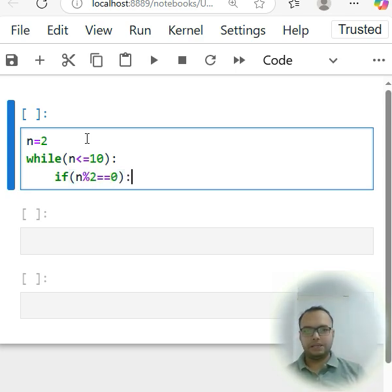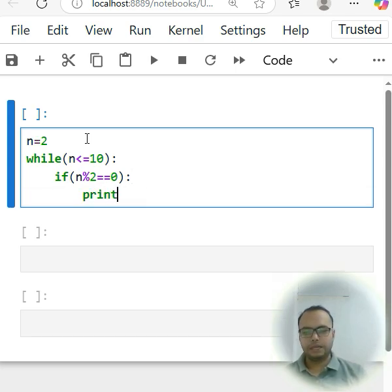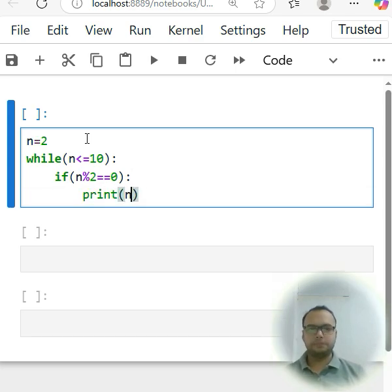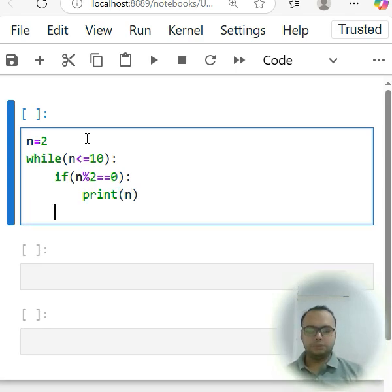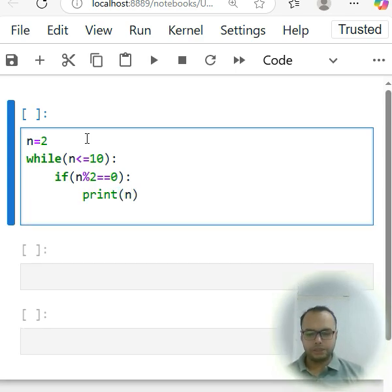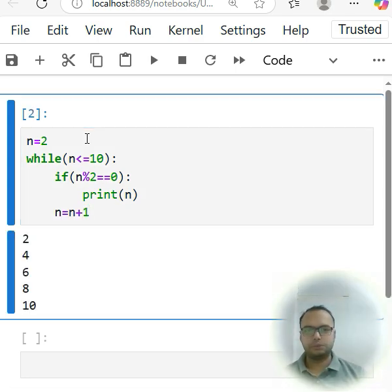Then finally we print here n. After then we have to use the increment operator like n equals to n plus 1.